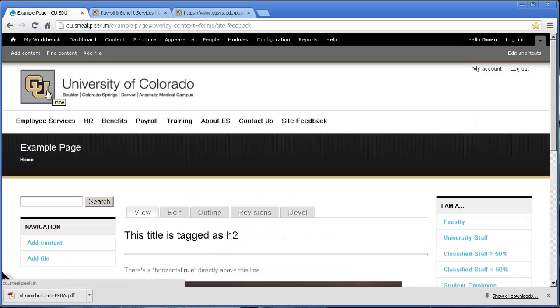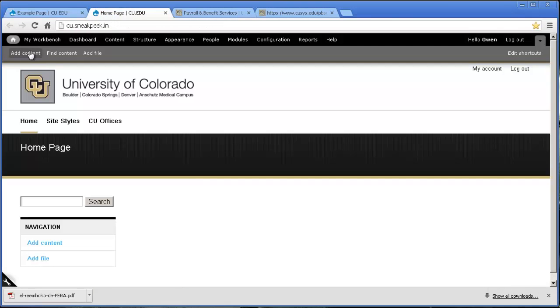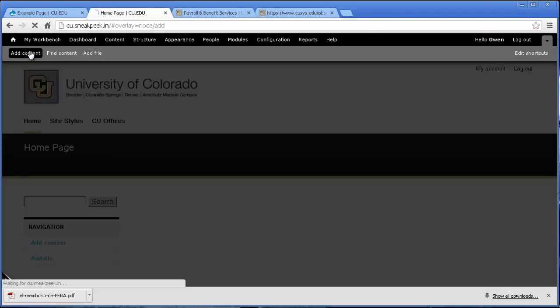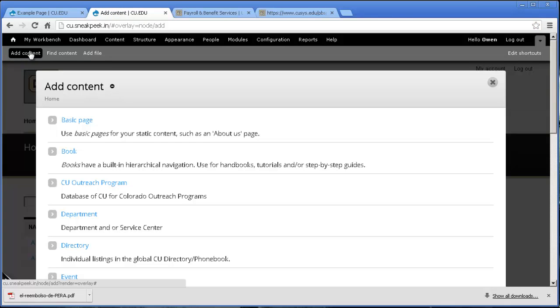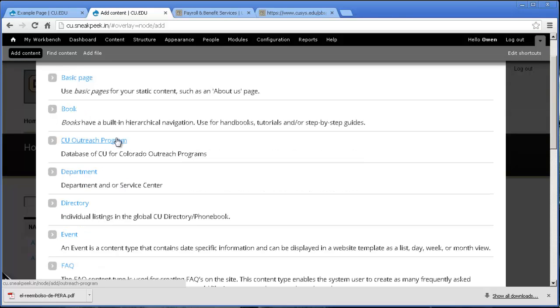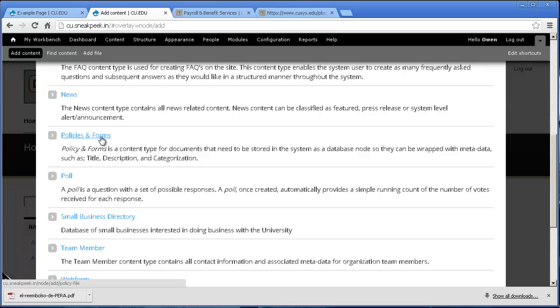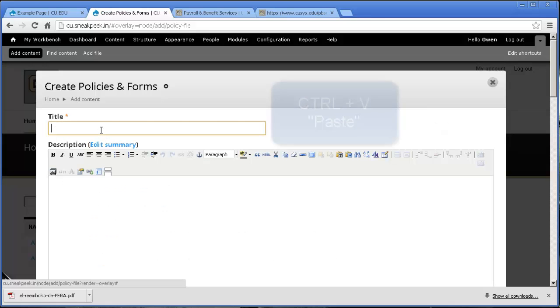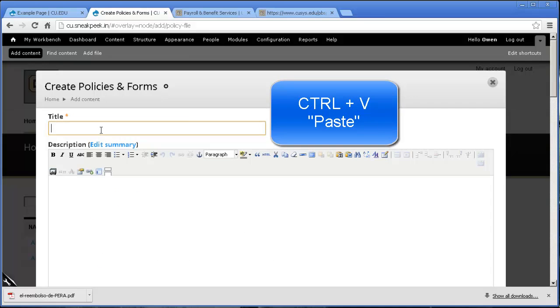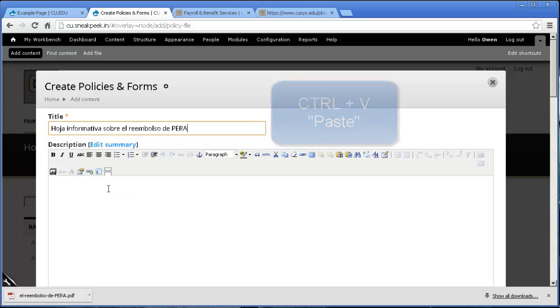I want to open up a new tab and select Add Content. We're going to go down to Policies and Forms. This is because we can title the node number which will show up as the web page. Now since we copied and pasted the title, all we have to do is press Ctrl-V and that goes in there.